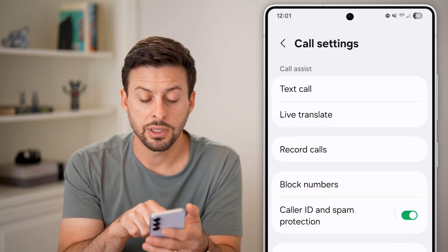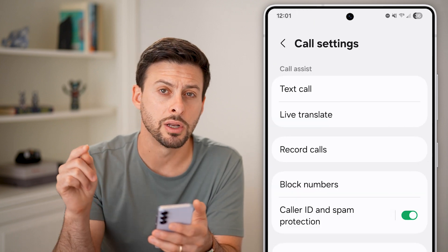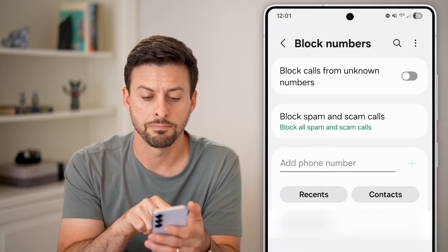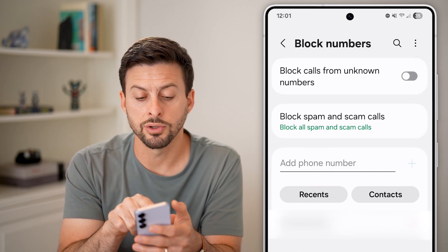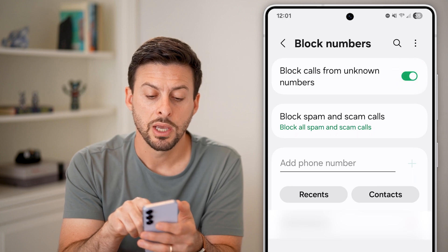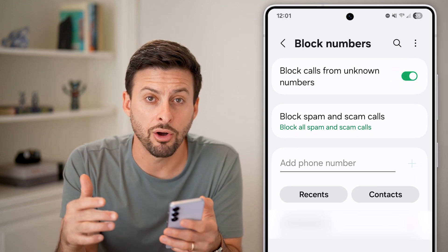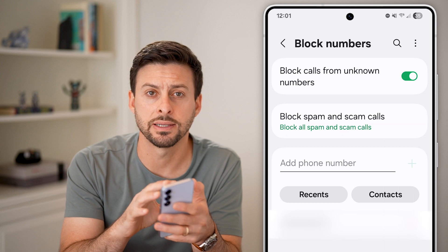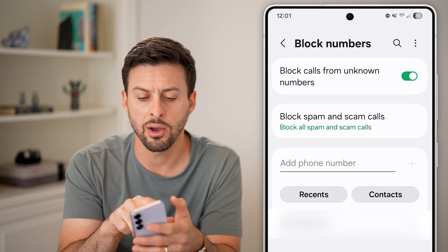Now you can see midway down there is Block Numbers — just tap on that. All you need to do is turn on Block Calls from Unknown Numbers. By doing so, anybody that calls you that is not in your contacts list will essentially be blocked.